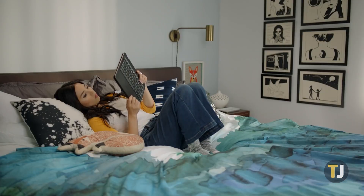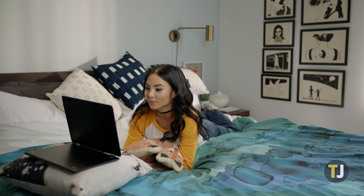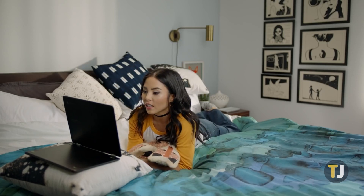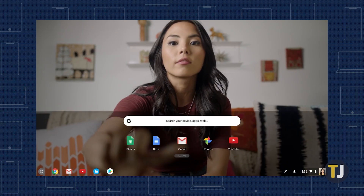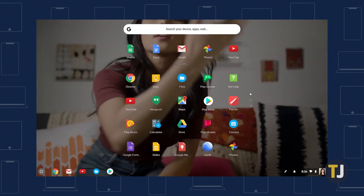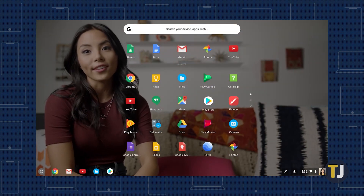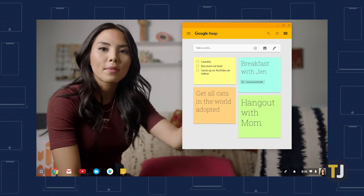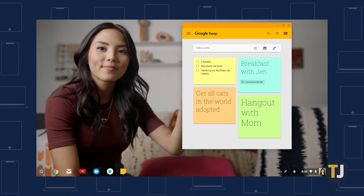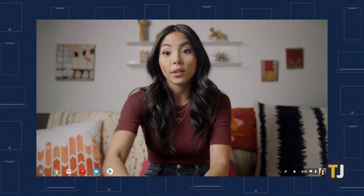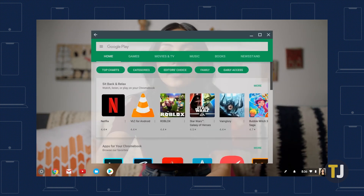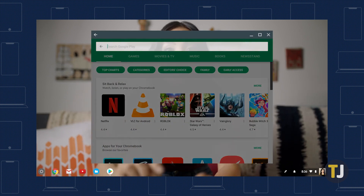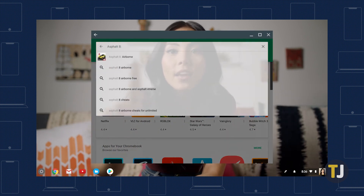It won't be like that for long on Chrome OS though. Currently available in the Canary developer build of Chrome OS is an experimental screen recorder, allowing you to capture and record footage straight from the taskbar. Of course, that feature is months away from coming to the stable build of Chrome OS, so it won't do you much good if you need to record your display right this instant.